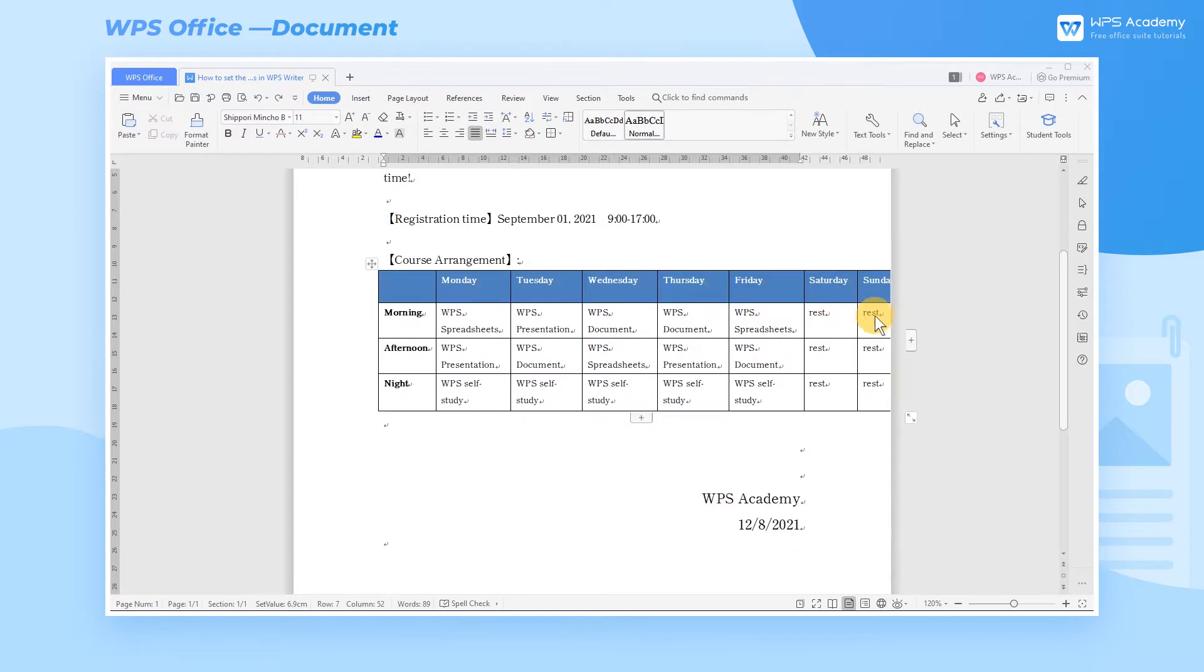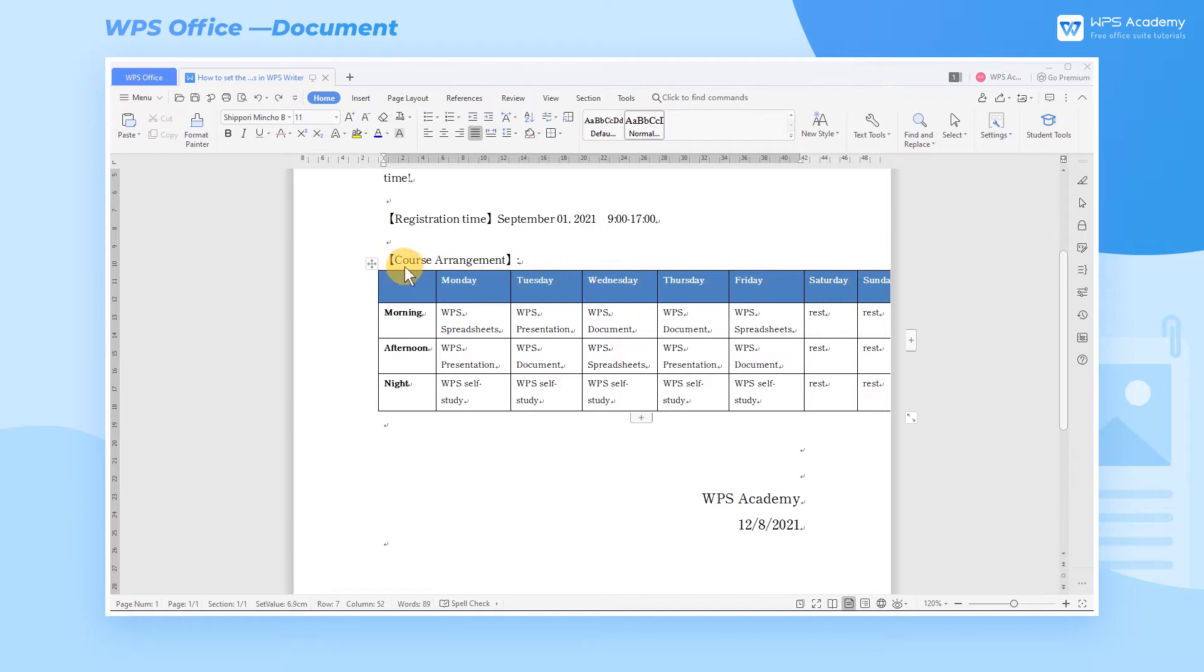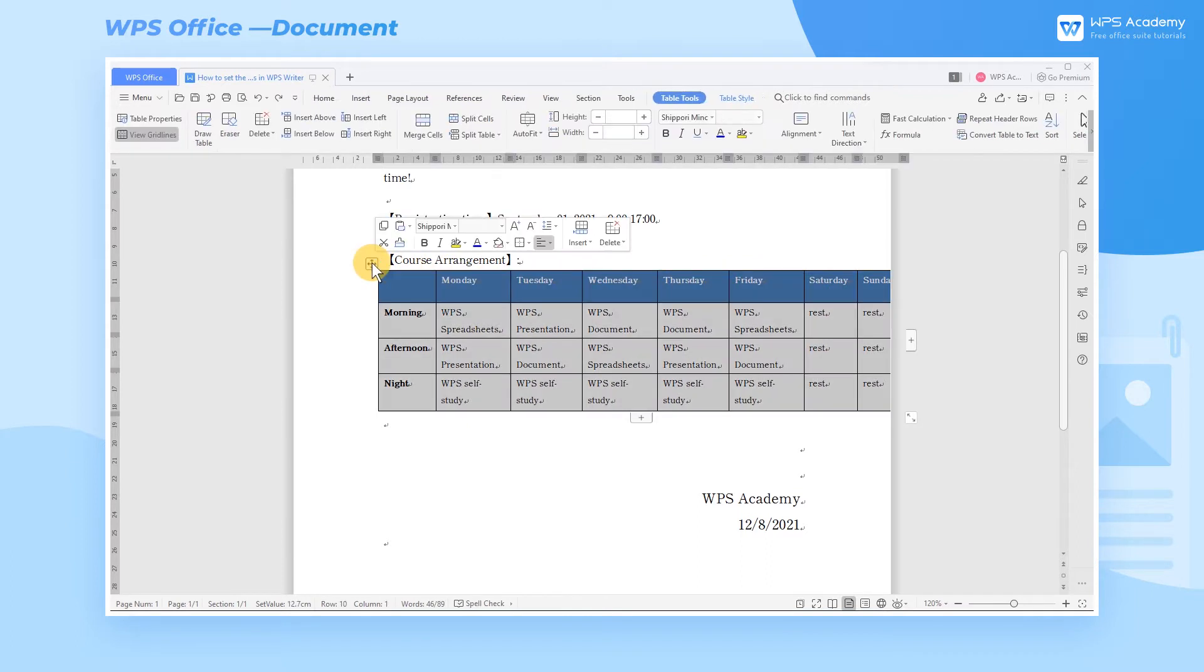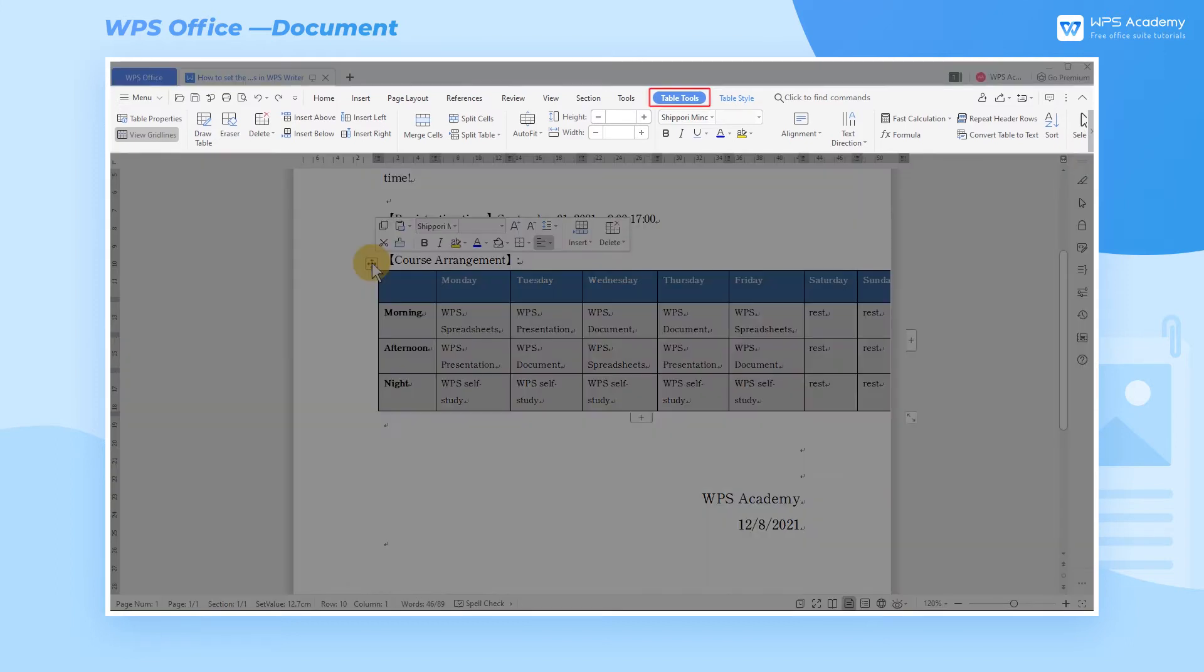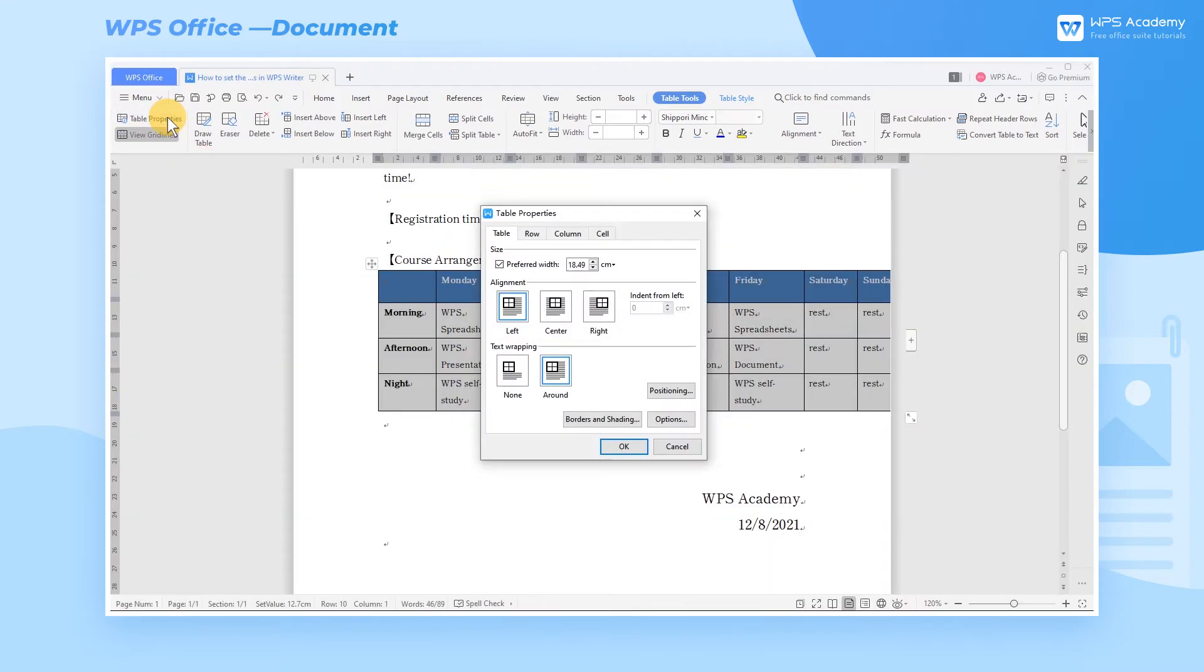Take the table in this document as an example. The width of the table is too long. If we need to adjust it, just click the cross cursor in the upper left corner of the table. Select the entire table, click the Table Tools tab, and click the Table Properties button.